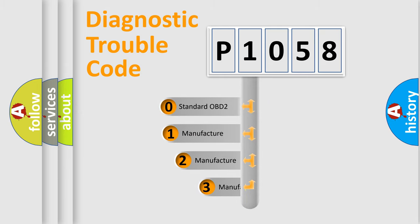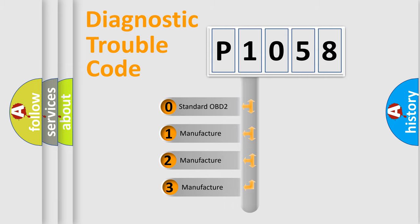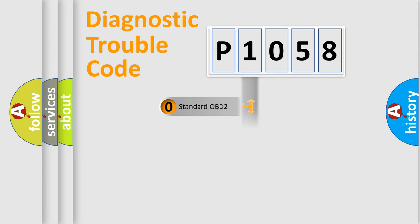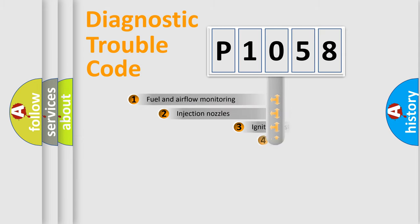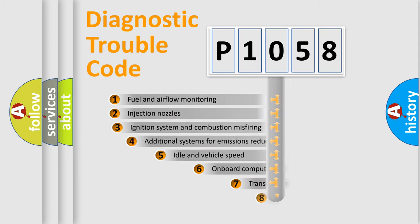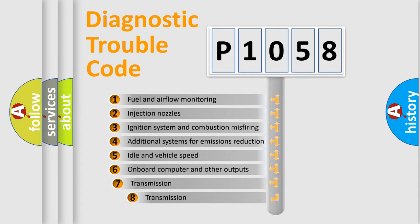If the second character is expressed as zero, it is a standardized error. In the case of numbers 1, 2, 3 it is a manufacturer-specific error. The third character specifies a subset of errors.